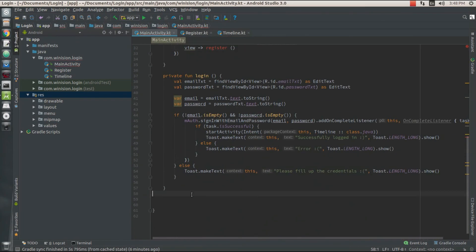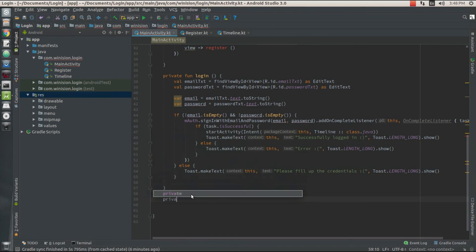Let's define this register function right over here as a private function register.